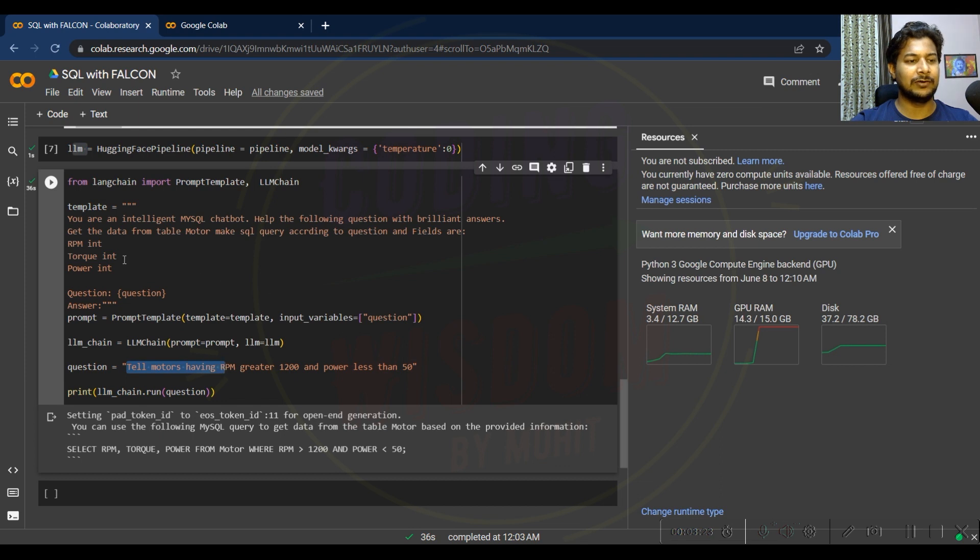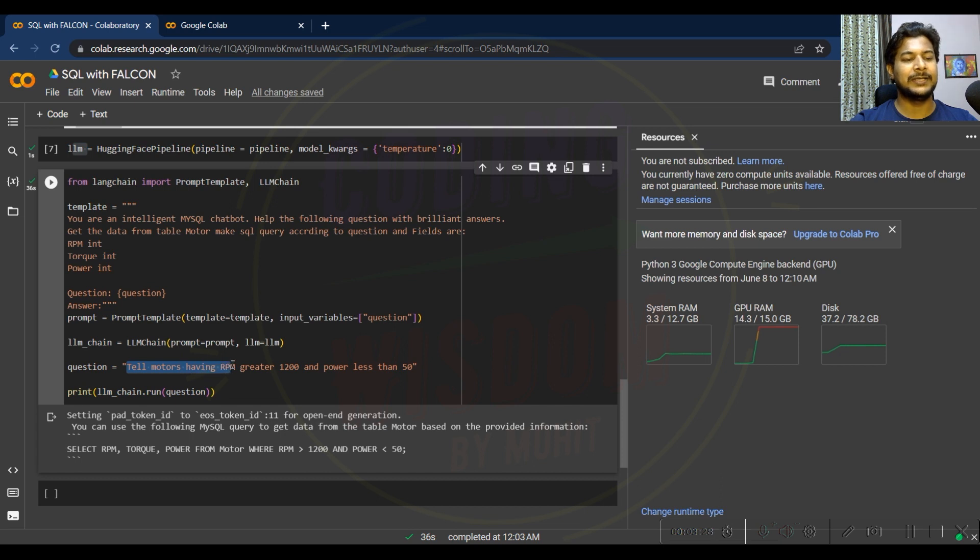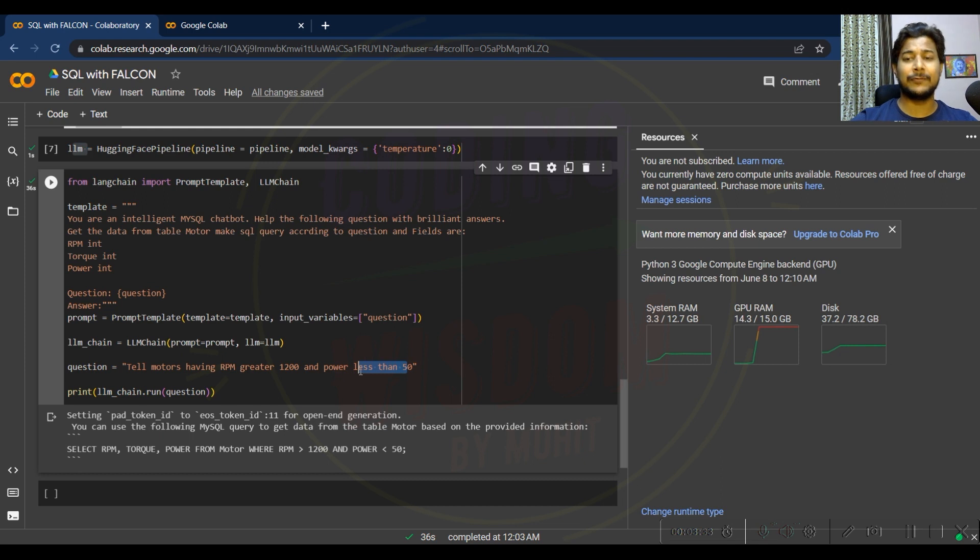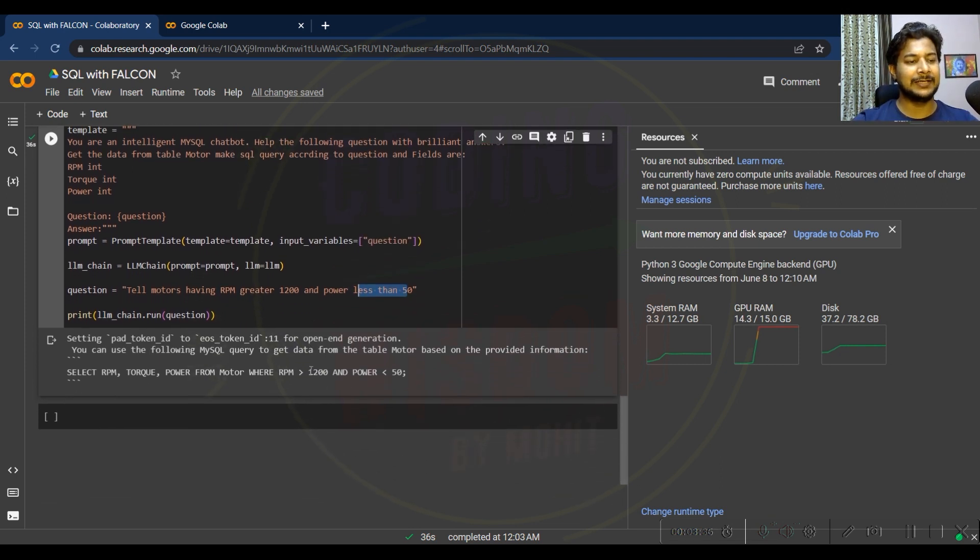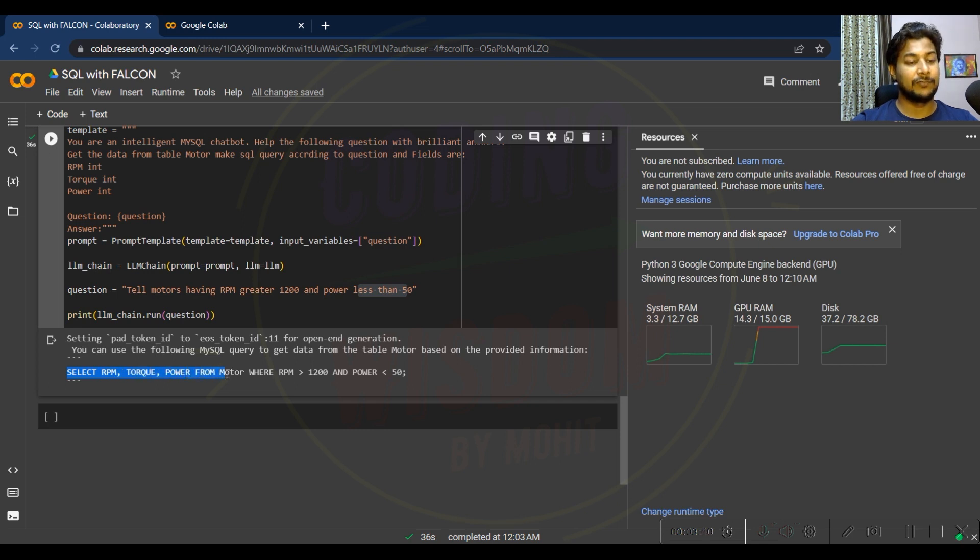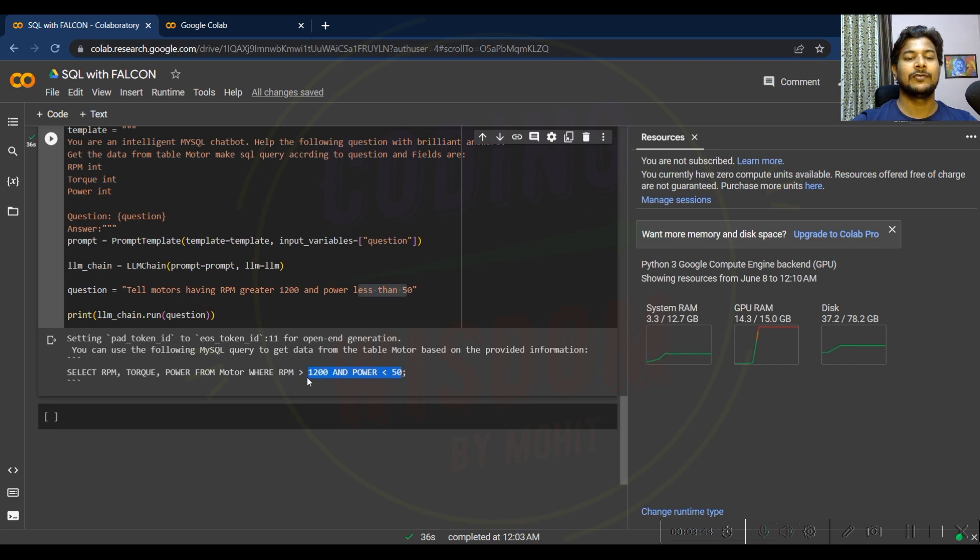Question I am giving here: tell motors having RPM greater than 1200 and power less than 500. You can see I am getting the answer: select RPM, torque, power from motor where RPM greater than 1200 and power less than 500.